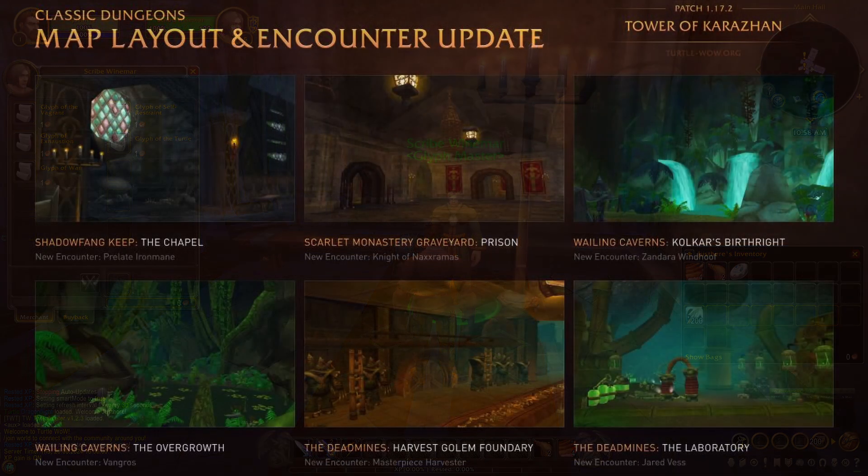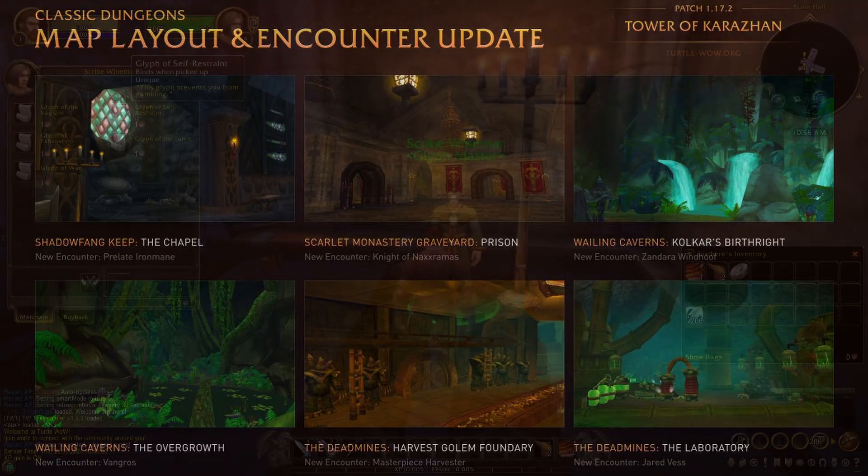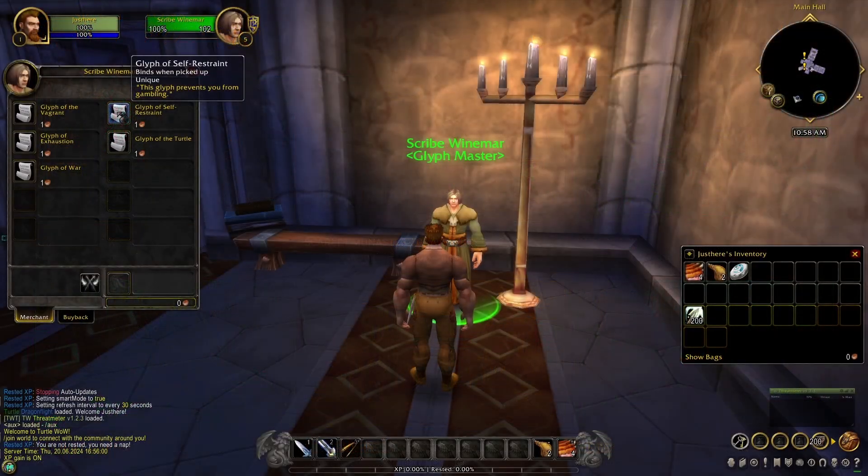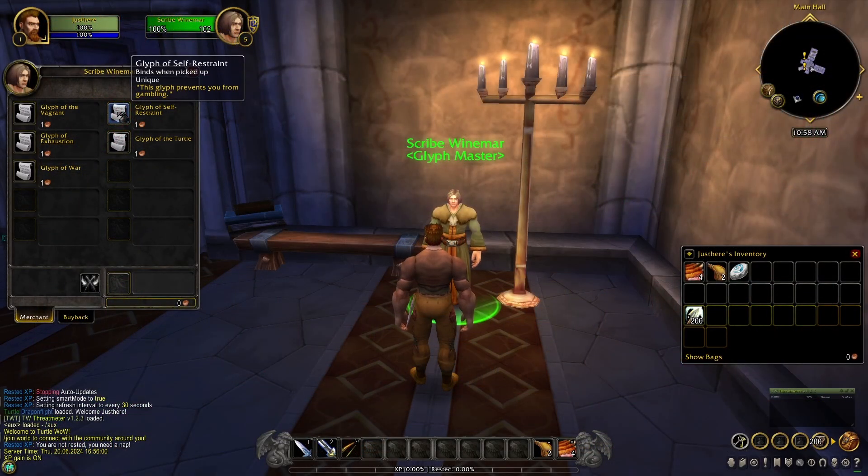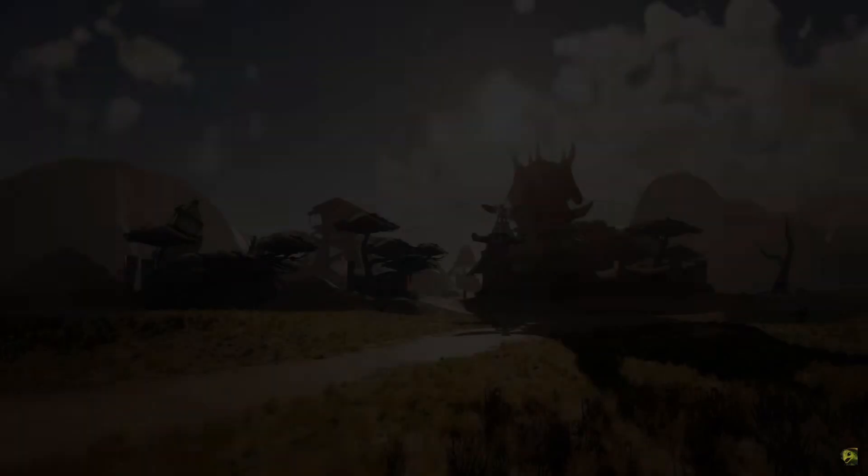Now, the next patch set for release is patch 1.17.2, which is, I believe, the sixth major content patch for Turtle WoW, the Tower of Karazhan. I urge you guys to check it out. And this patch isn't the big tease I wanted to talk about. Instead, it's this.